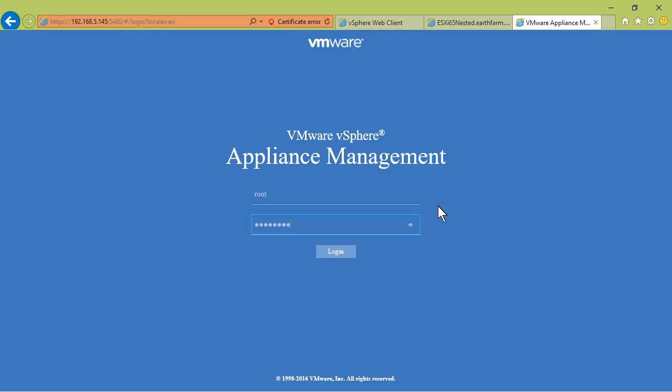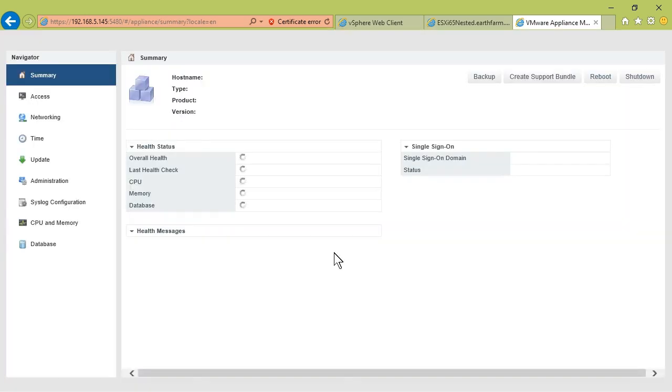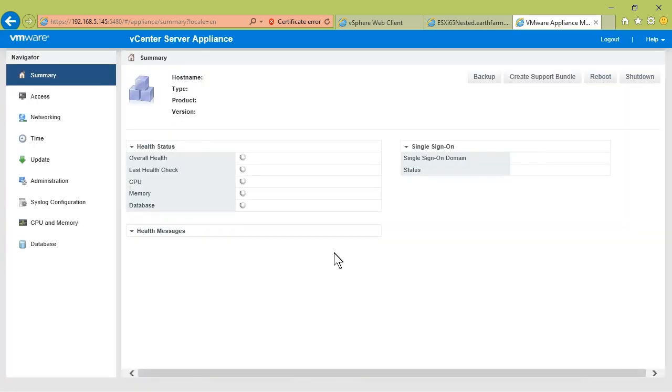With the appliance management website, located at port 5480 of your vCenter server appliance, we can log in as root, not using our single sign-on account, but using the root account.